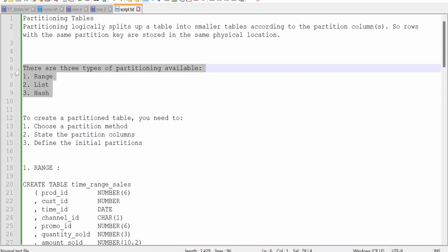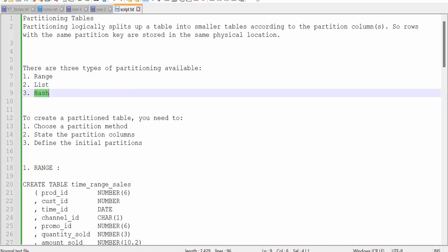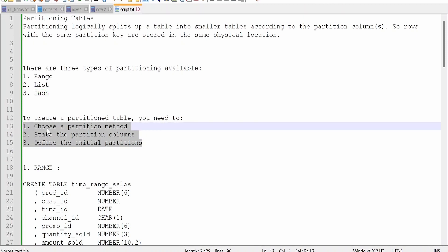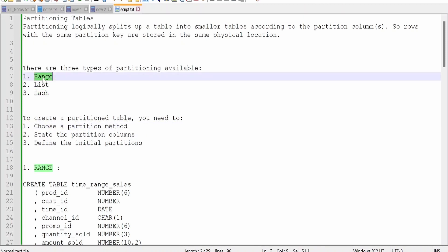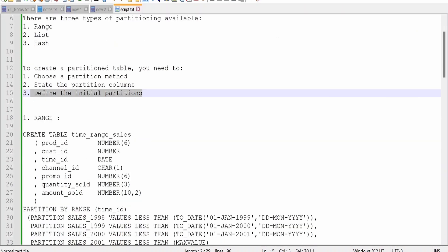There are three most common partitioning techniques available in Oracle's database: partitioning based on range, based on list, and based on hash. In order to create a partition table you need to consider three things: choose the correct partition method (range, list, or hash), choose the columns based on which you are going to partition — such as salesman ID, sales month, or sales duration — and define what the initial partition clause will be.